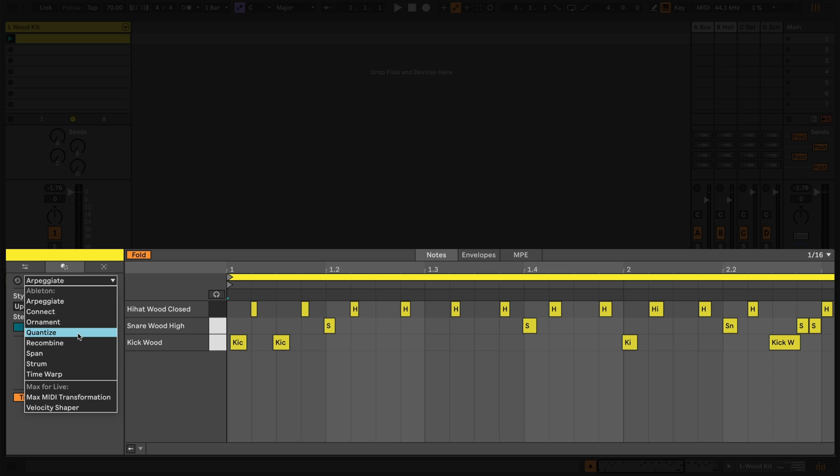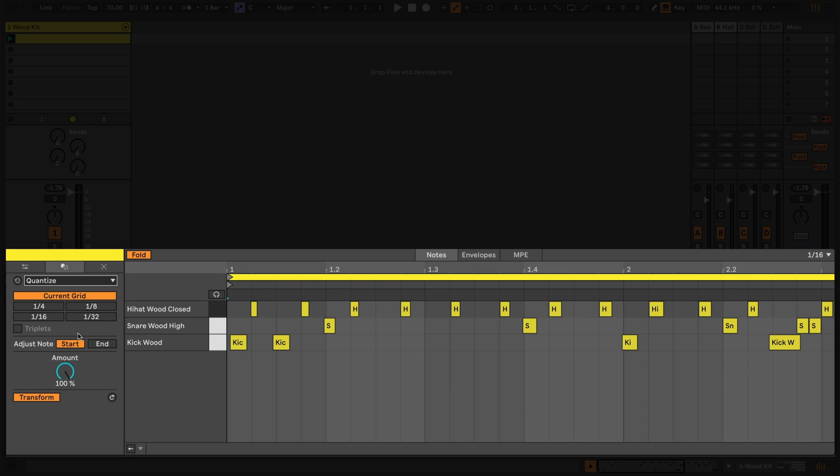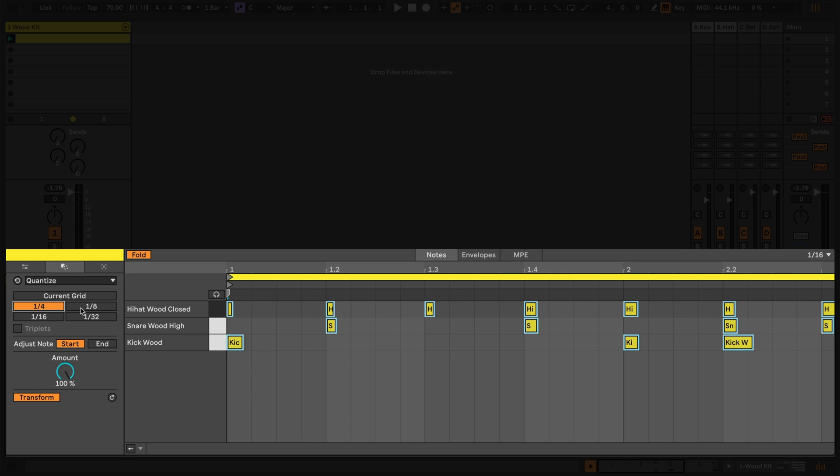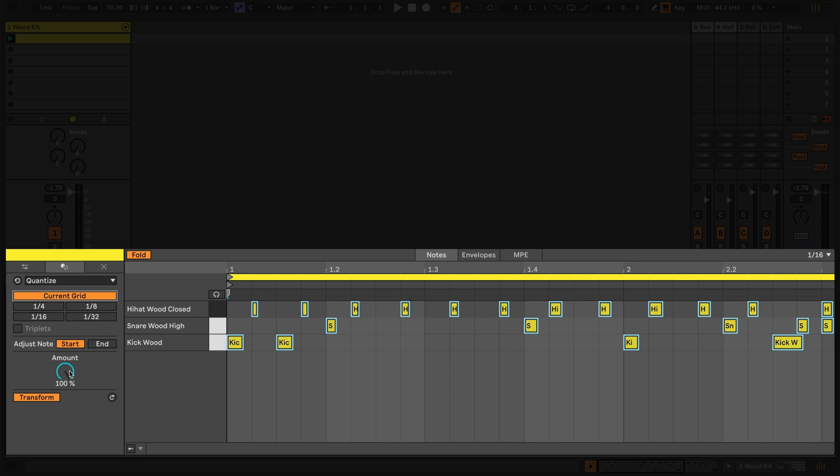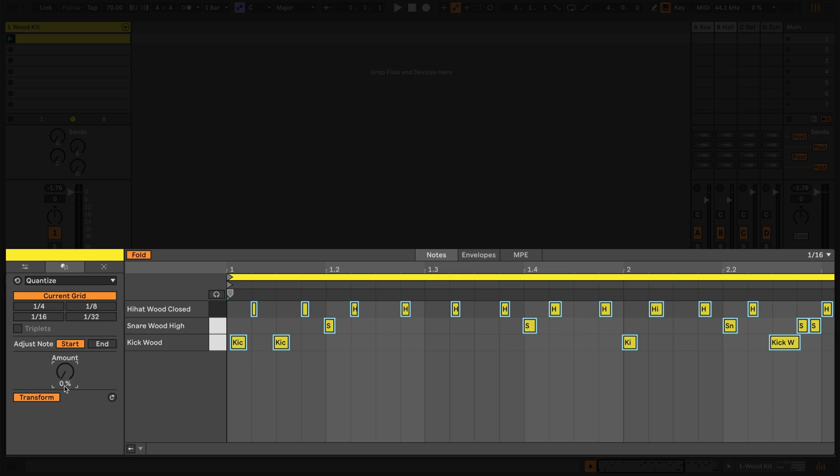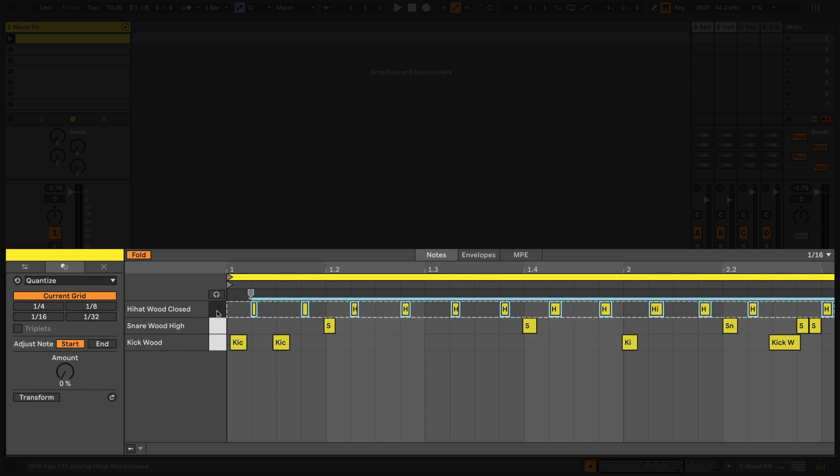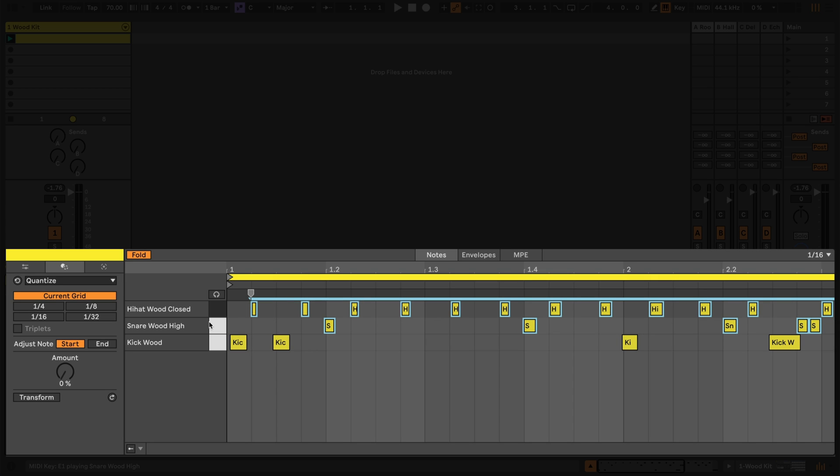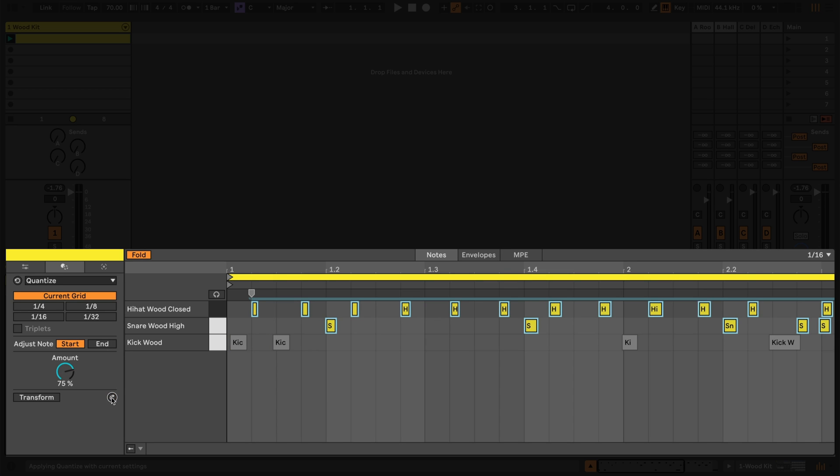Let's use the Quantize transformation to get this drum pattern sounding a bit more consistent in time. I can choose between snapping to the current grid or set timings using these buttons and I can set the amount of quantization with this knob. When working with the transformation tools we can either work with live transformations where every change we make is instantly printed into the clip or we can work with the transform button off where we have to manually commit the changes by using either the arrow button or by pressing Command Enter on a Mac or Control Enter on Windows.